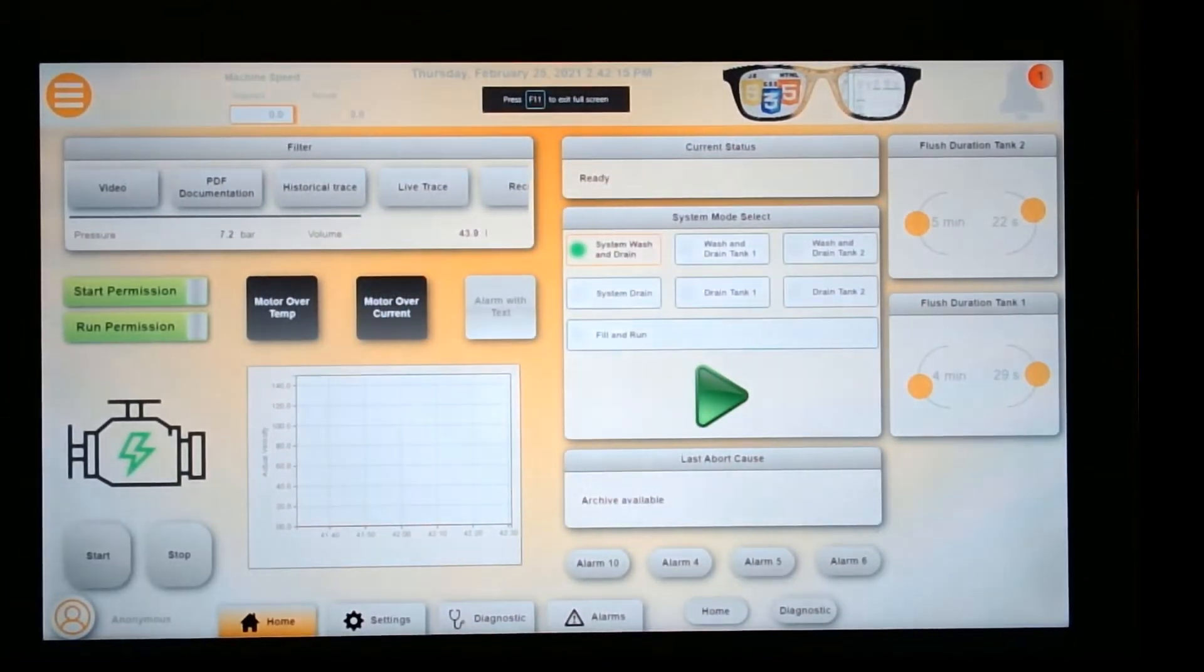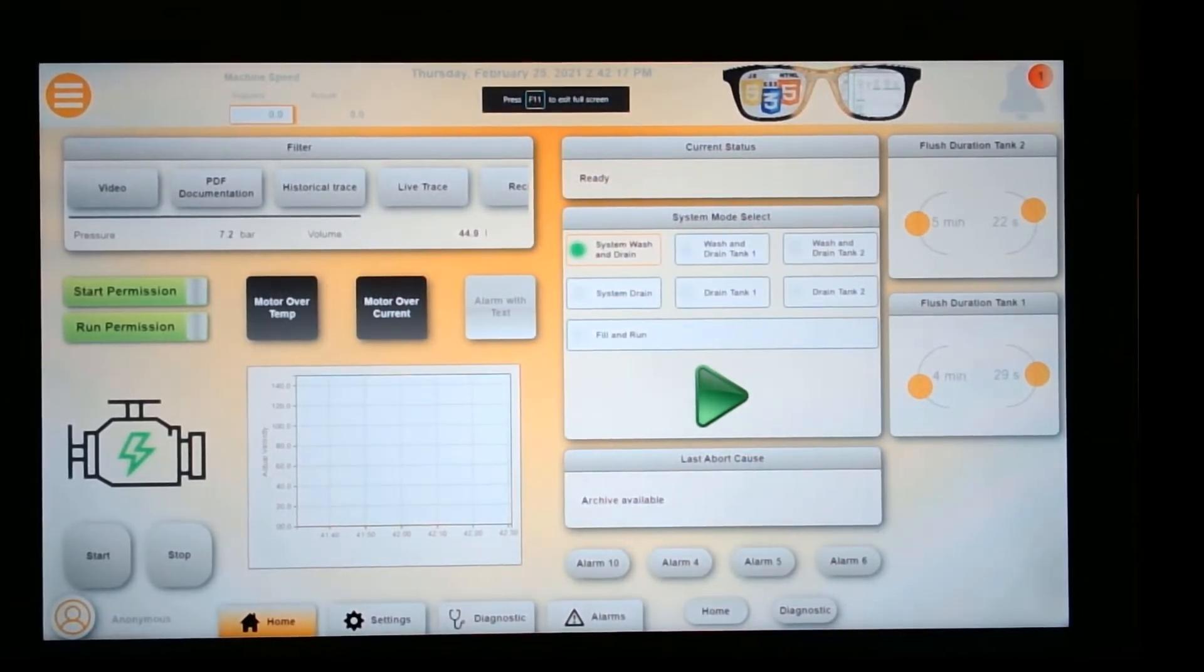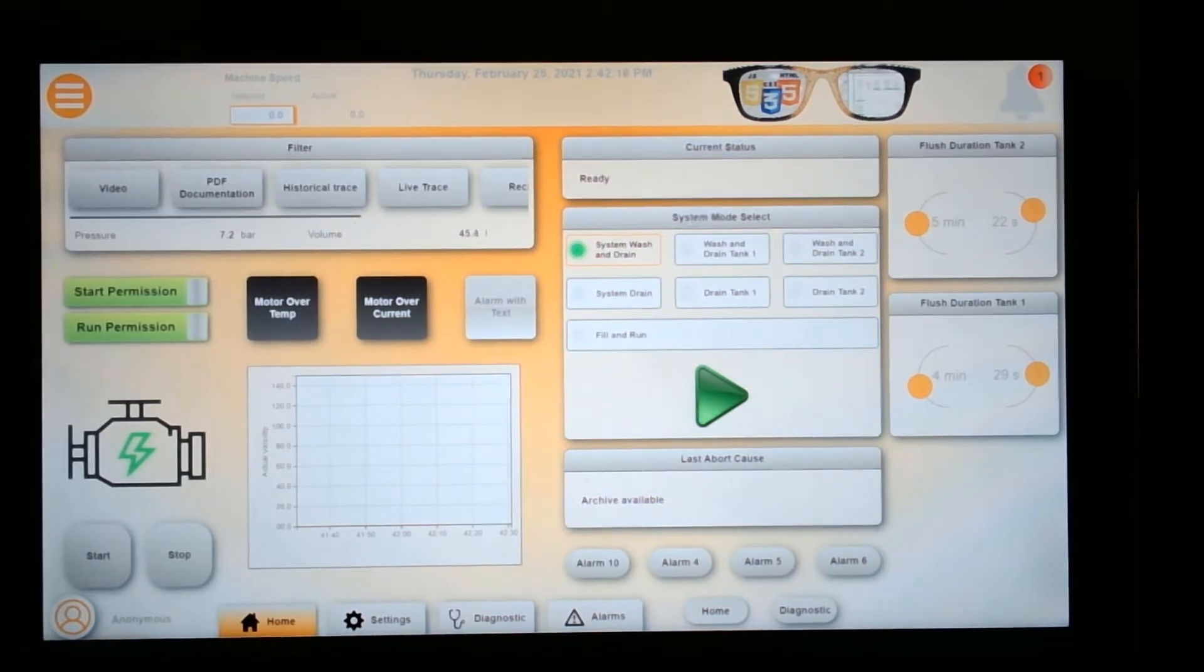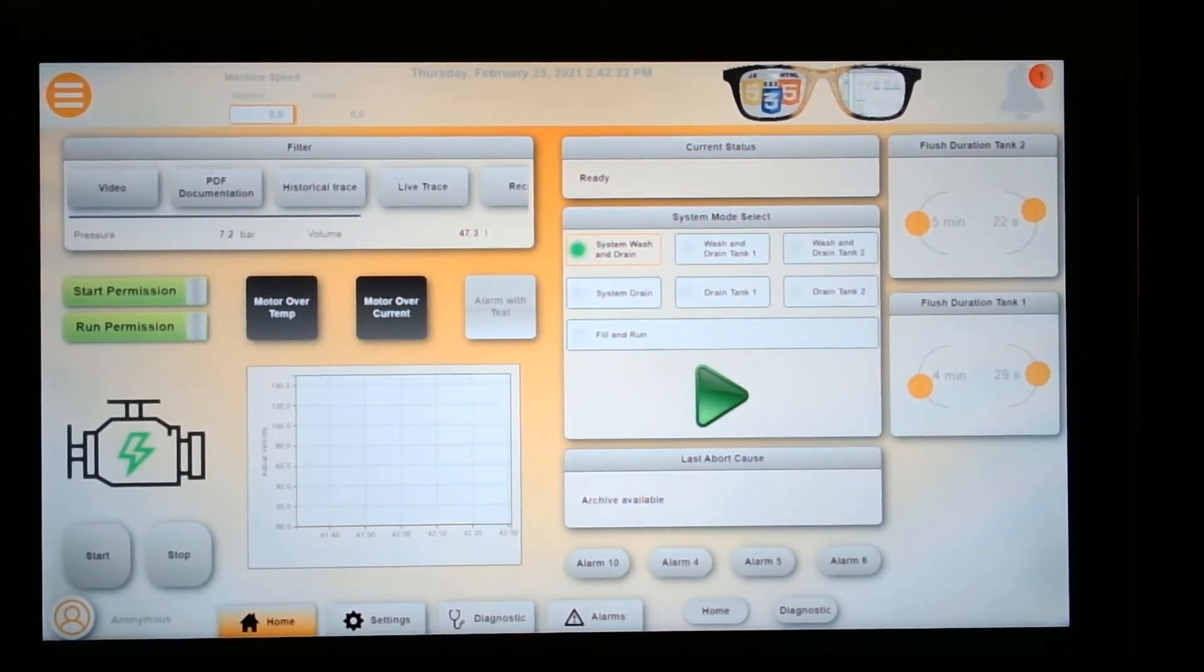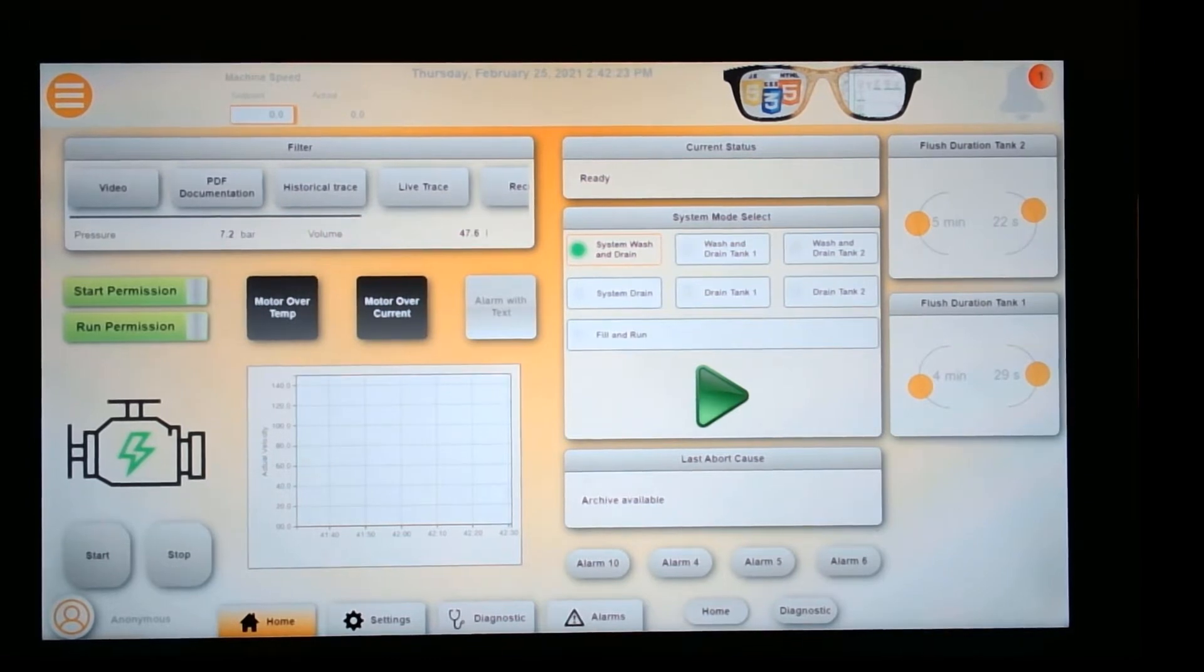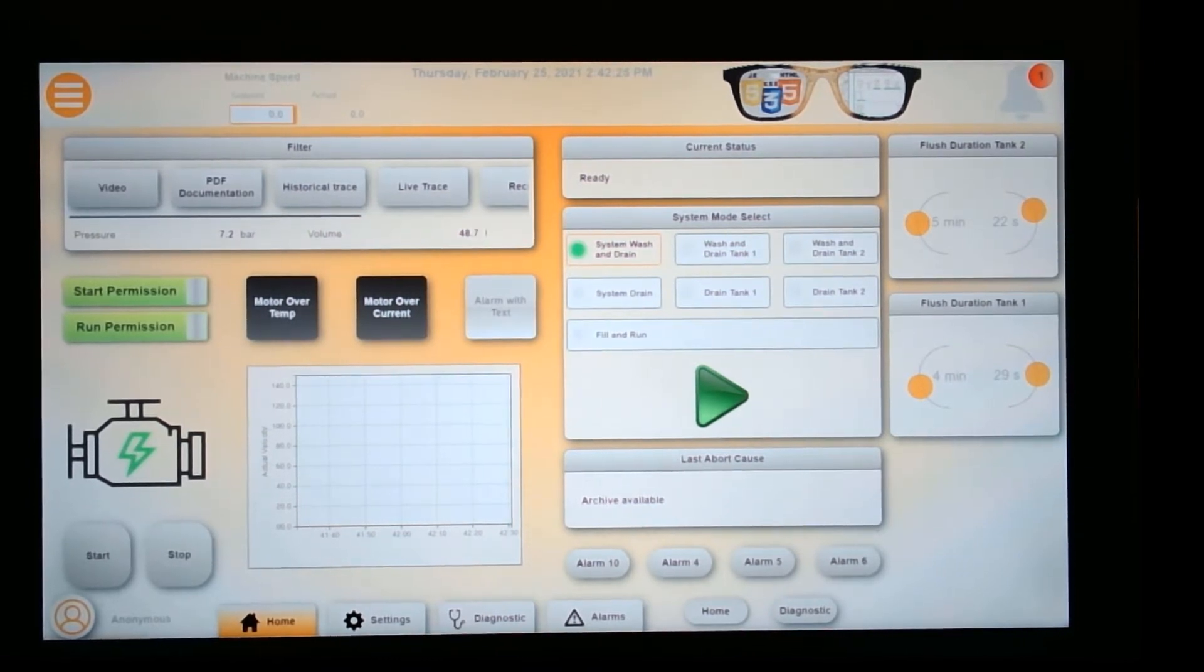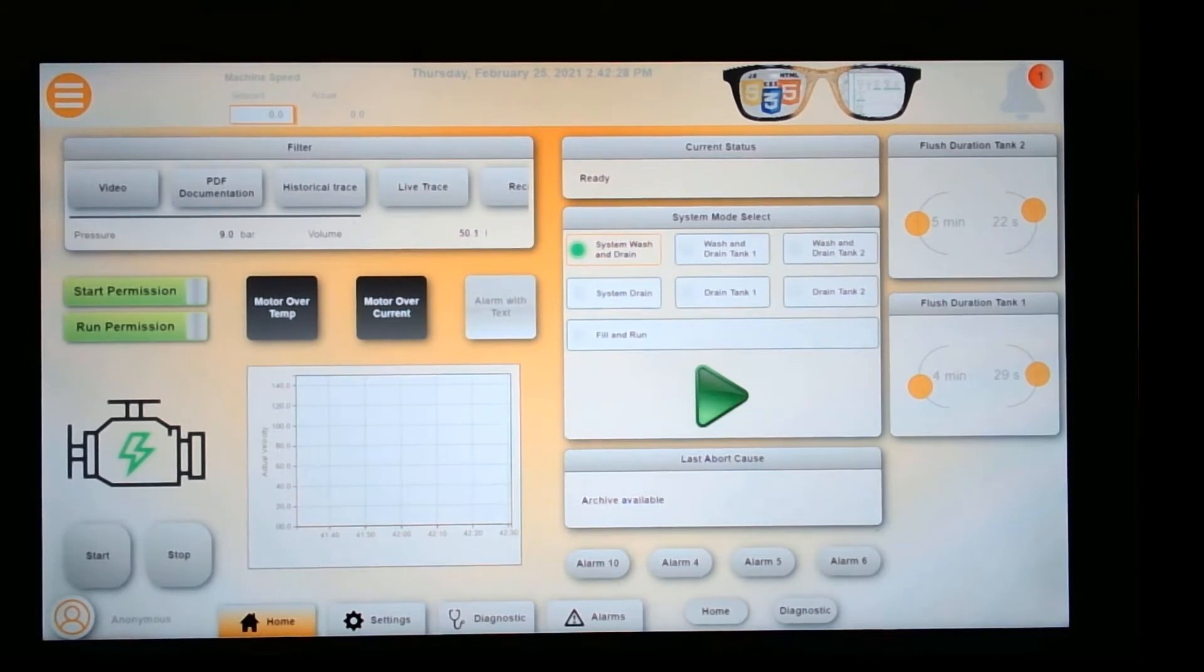This is actually a panel PC, so it's a visualization panel and it also has a PC on the back end. That PC is running Automation Runtime, which is the real-time operating system that B&R uses for all of their controllers.